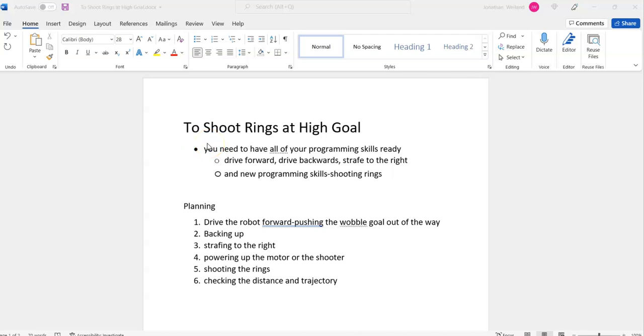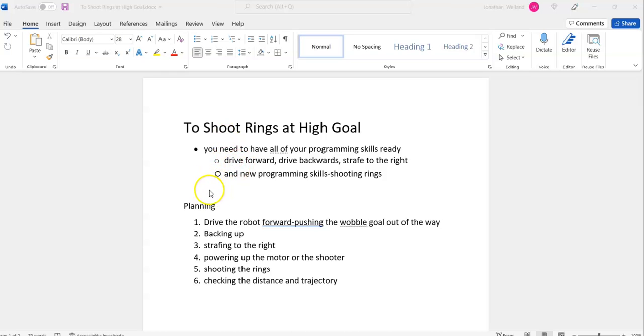Now the fun begins as we're going to learn how to shoot rings at the high goal. You need to have all your programming skills ready - drive forward, drive backwards, strafe to the right. We're going to add a new programming skill: shooting rings.